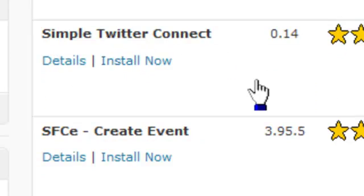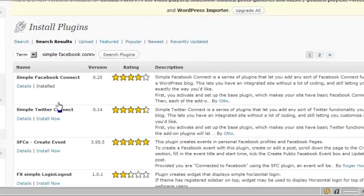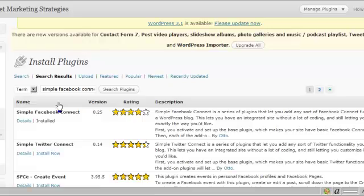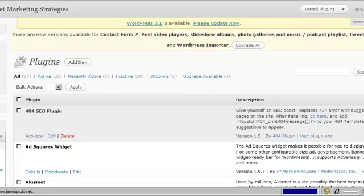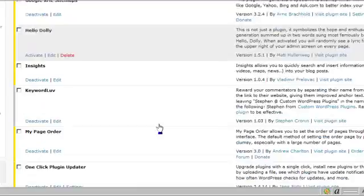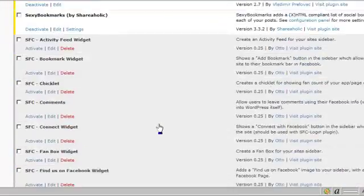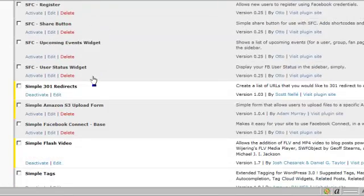Like I said, I've already got it installed, so I'm going to go back to my plugins page. When you install the Simple Facebook Connect, it's going to install all of these plugins. These are all the Simple Facebook Connect plugins — they're going to have SFC with them.